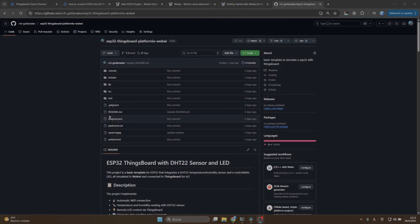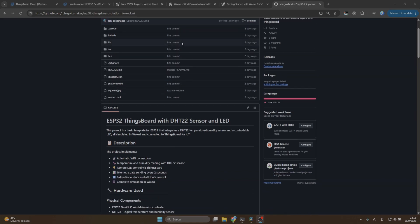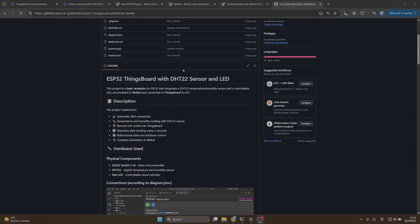Alright guys, the first thing we're going to do is go to the repository for this video. The name is ESP32-ThingsBoard-Platformio-Wokui. Here you will see a description about this repo. This is a basic template for ESP32 that integrates DHT22 temperature and humidity sensor, controllable LED, all simulated in Wokui and connected to ThingsBoard.